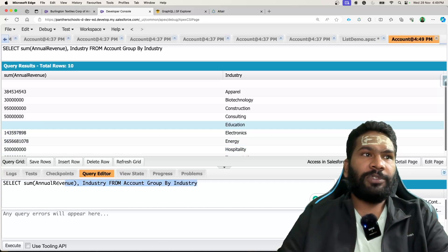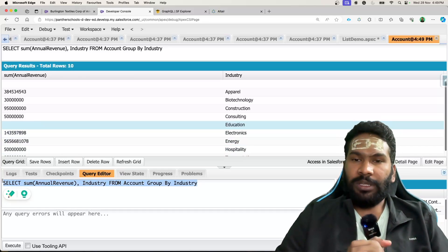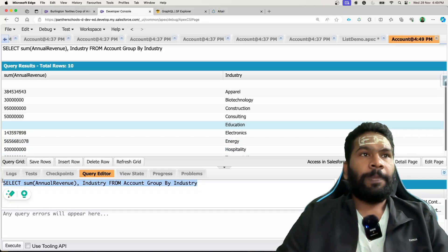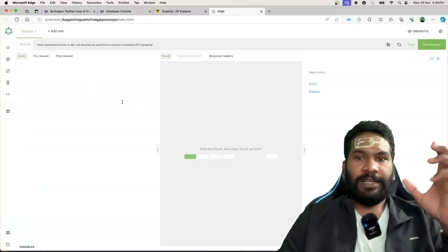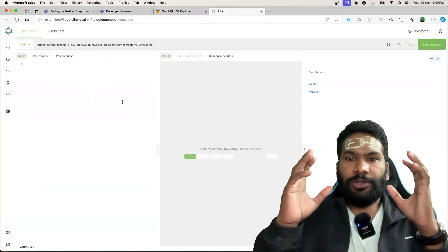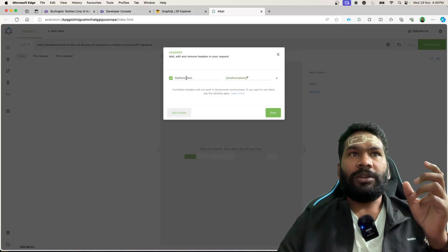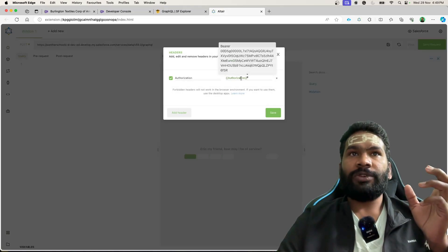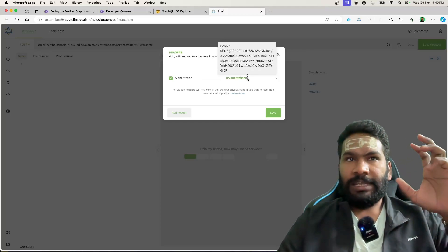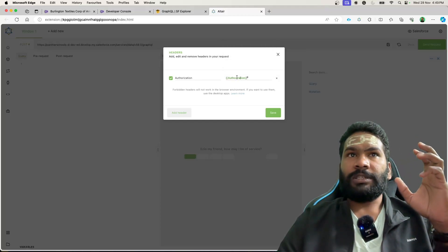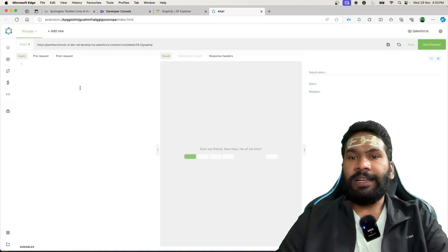Now if we have to execute this kind of SOQL query in a Lightning Web Component using GraphQL, let's get back to our Altair client. Before we start, make sure you are adding the authorization header — the key is authorization and the value is 'Bearer' followed by your access token. Make sure you are providing a valid access token.